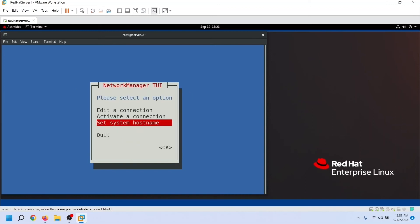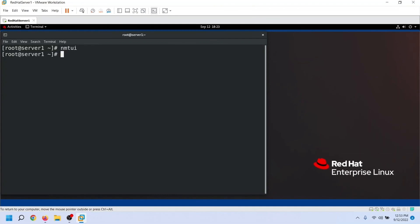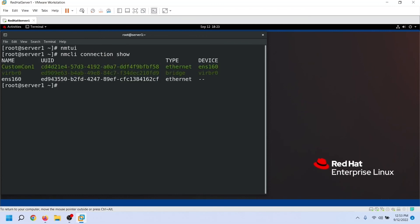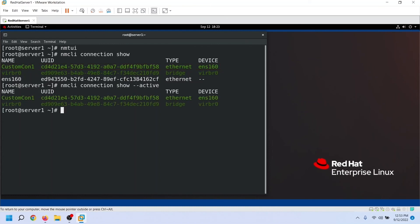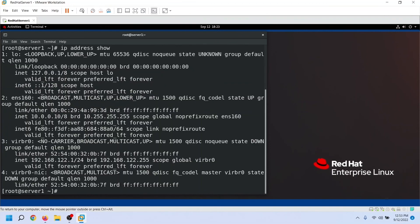To close this utility, use the Quit option. To verify the new connection, we can use the nmcli connection show command. This command lists all connections and their current state. As we can see, this interface is now using the connection we added recently. We can also use the active option to see only the active connections. To verify the IP configuration, we can use the ip address show command. As we can see, the connection is using the configured IP address.